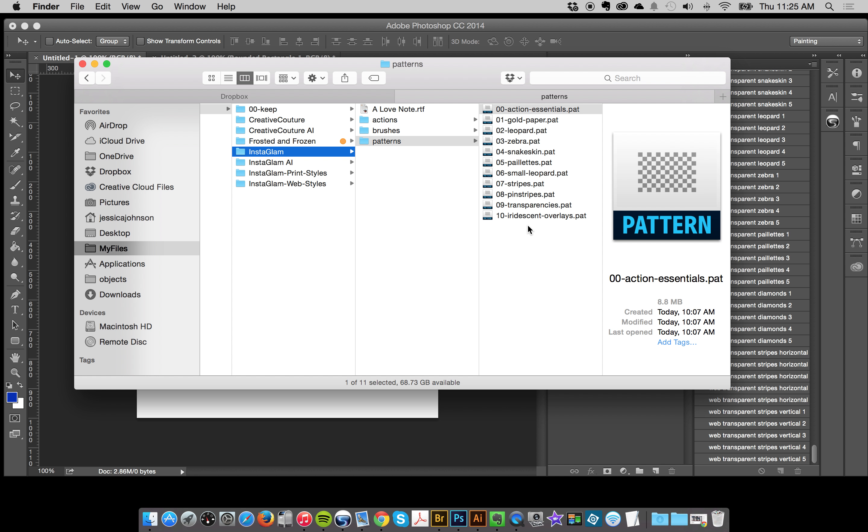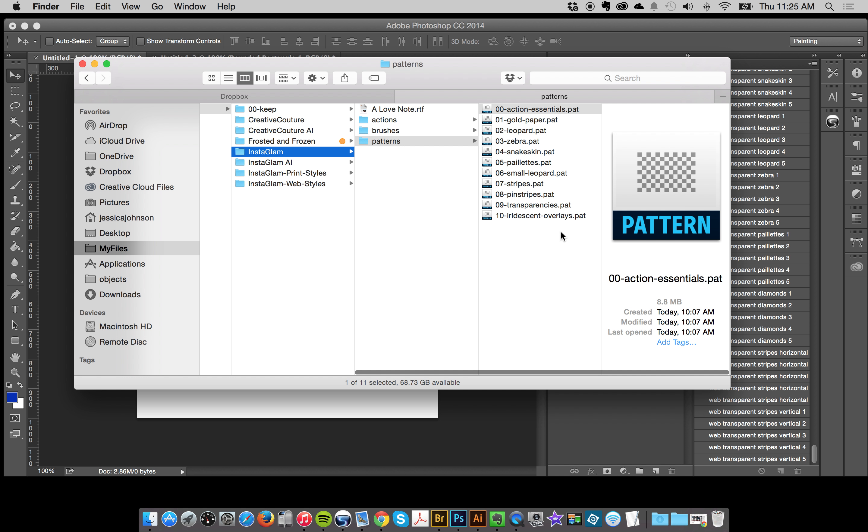I had a really great suggestion from one of my users to separate the patterns up so that they could load just what they like. I actually took that suggestion so that you can load up perhaps just the papers or only using one section of the creative couture or Instagram collection, so you can just load up whatever you like without having to delete some.